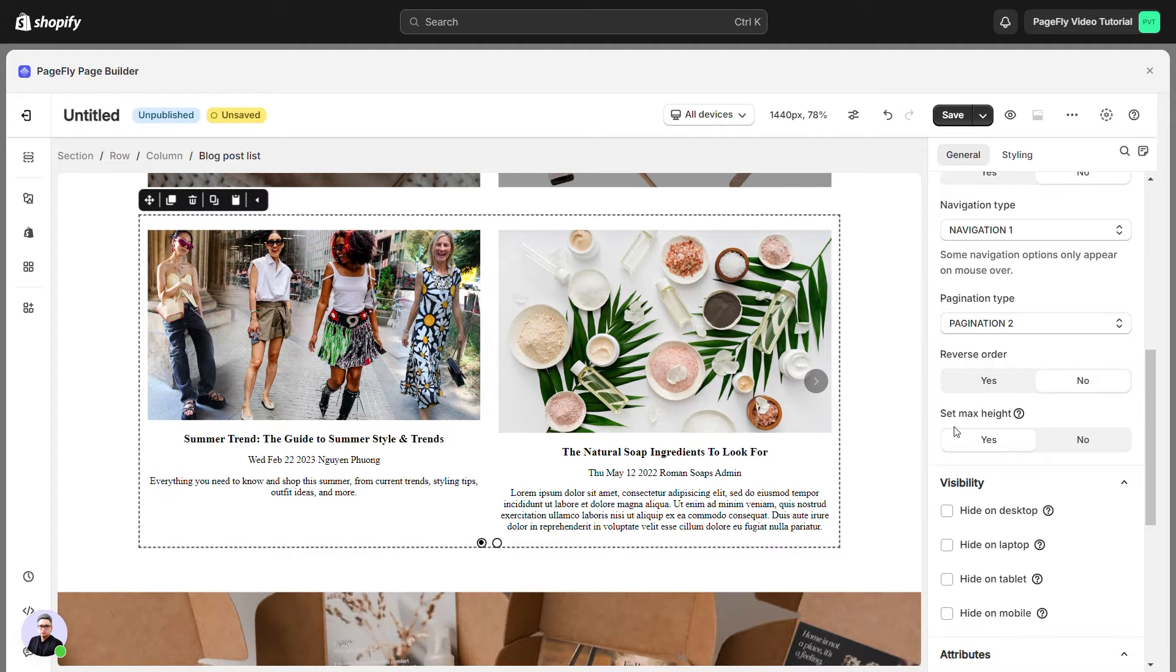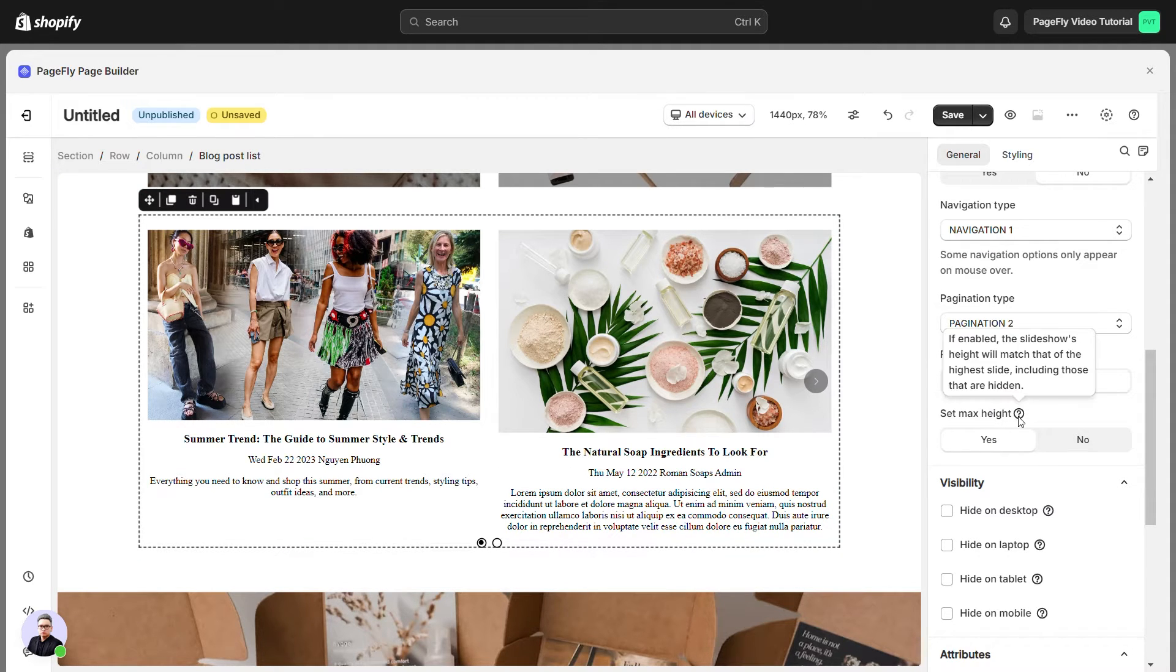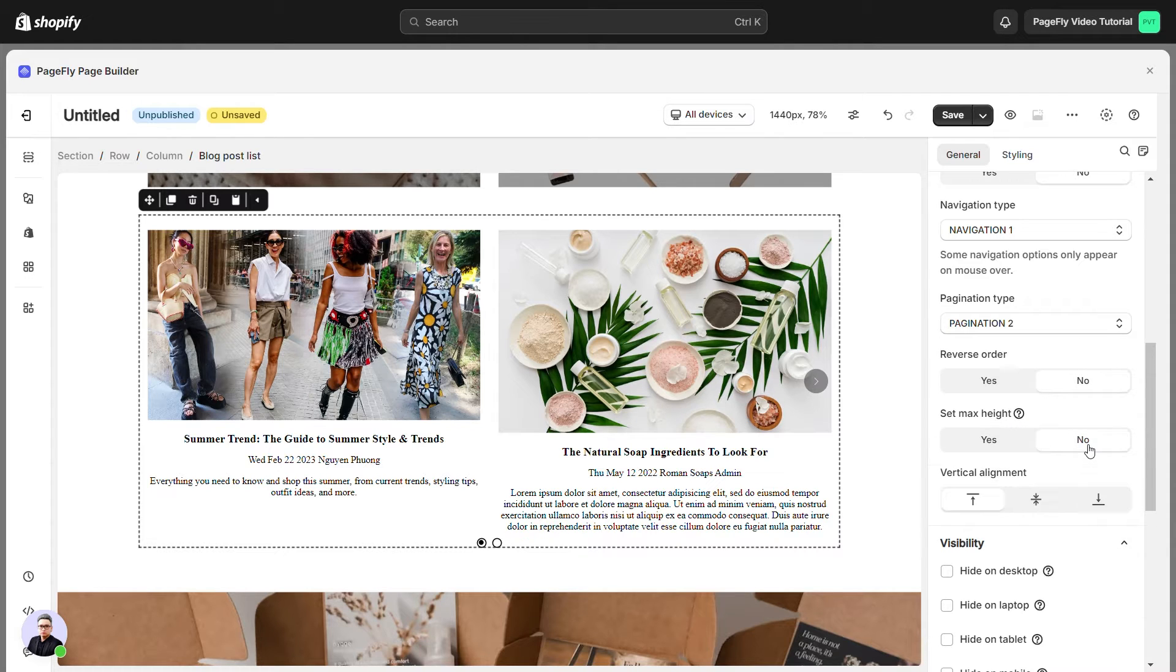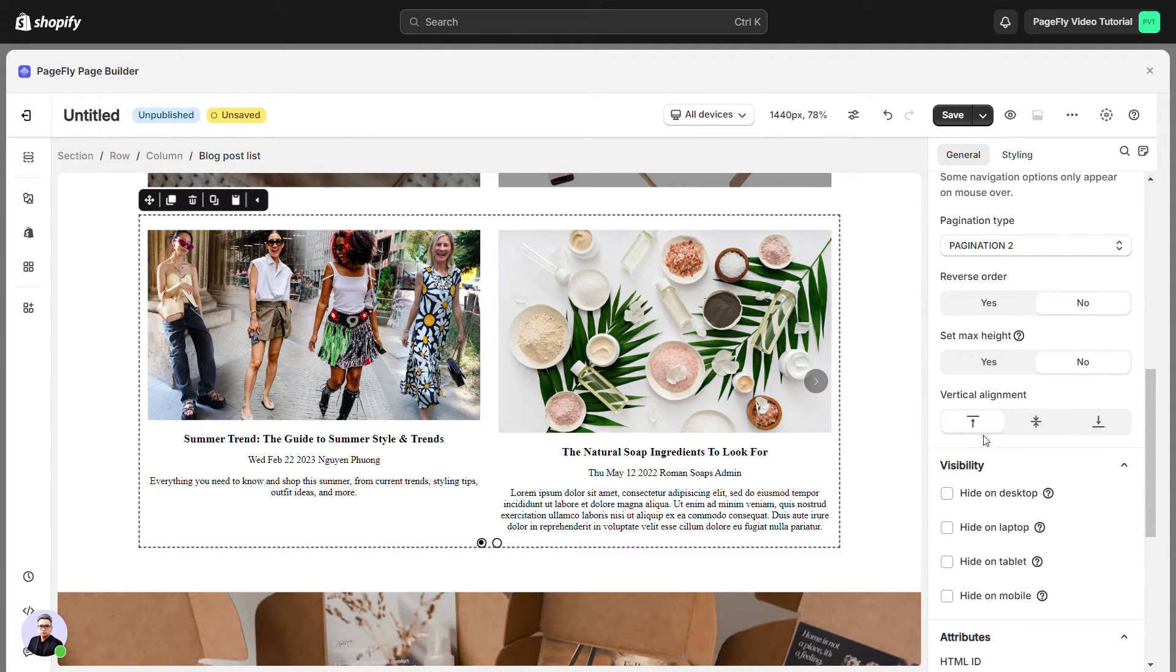If enabled, the slideshow's height will match that of the highest slide, including those that are hidden. If enabled, you can choose three types of vertical alignment.